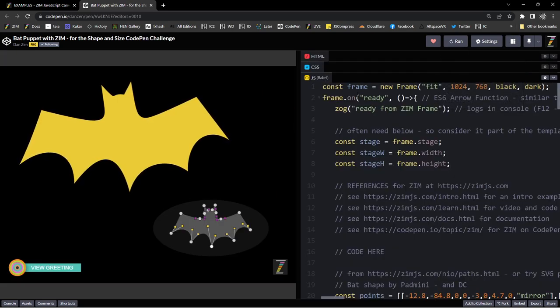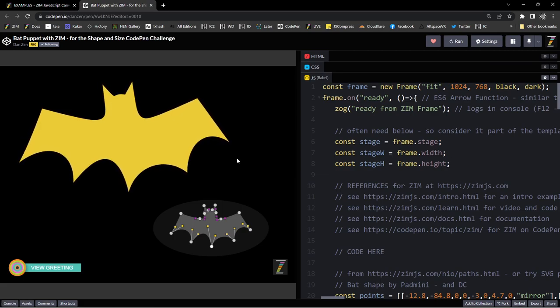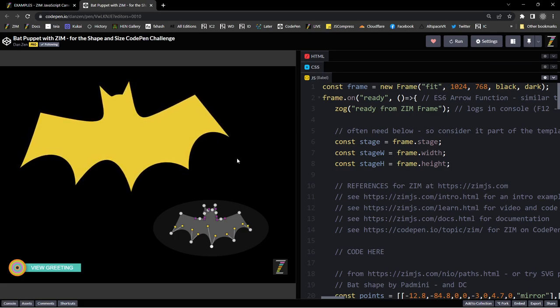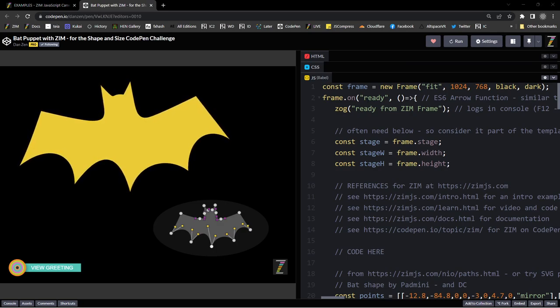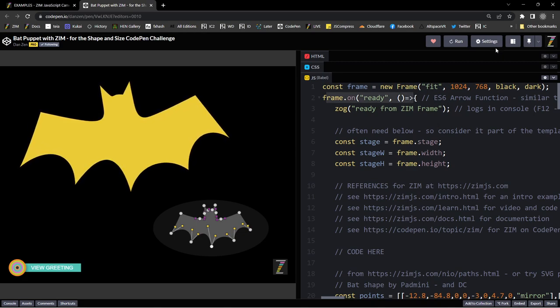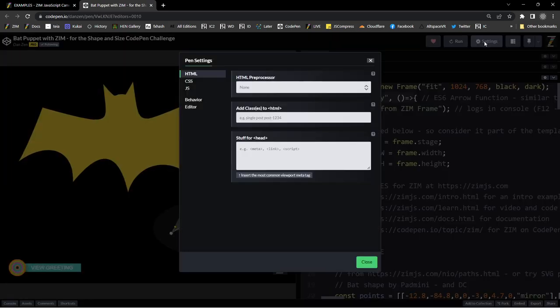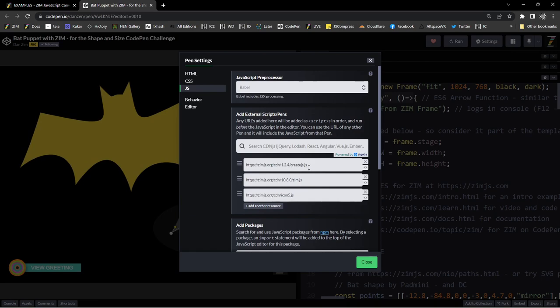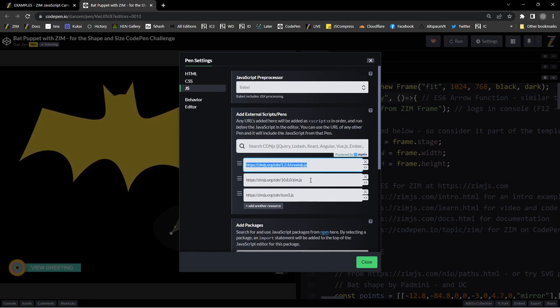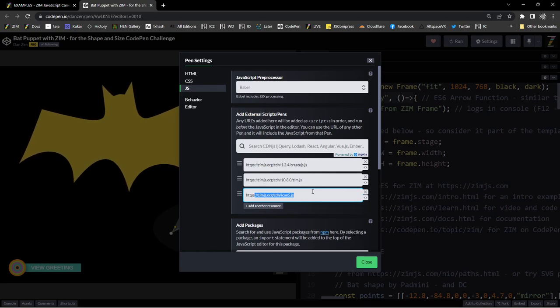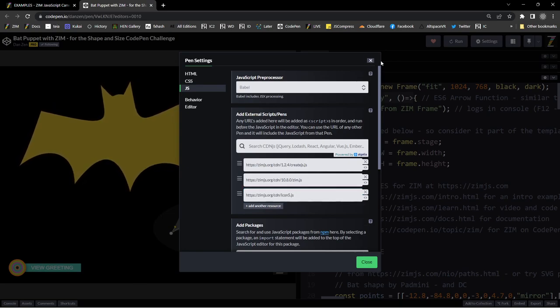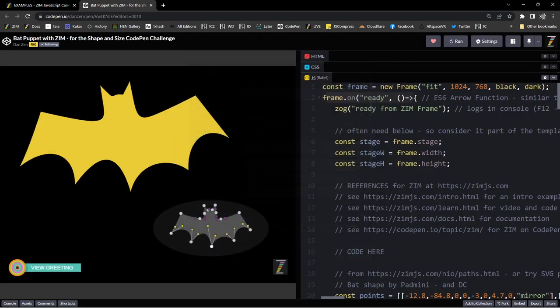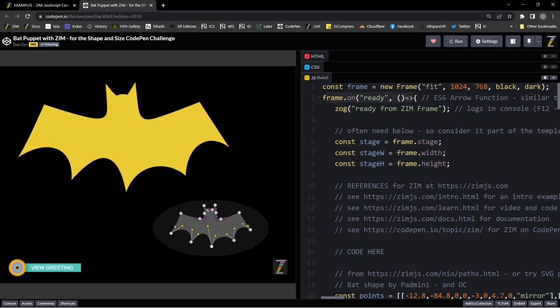So this is older code from Dan Zen on CodePen. I'm two people on CodePen: Dan Zen and Zim JS. This happens to be older code here where we've got the frame ready event. In the older code under the settings there's JavaScript where we're bringing in CreateJS and version 10 of Zim as well as some icon file.